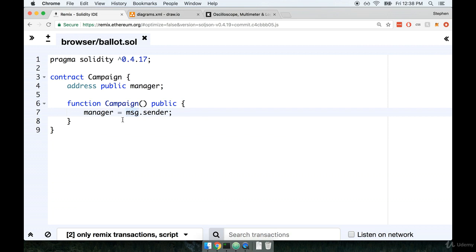We've used this message global variable before. We don't have to define it or do anything, it's just a variable that is always available to us. We're going to refer to the sender property on it. The sender property describes exactly who is attempting to create the contract.